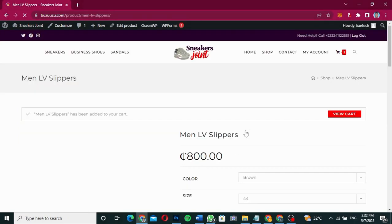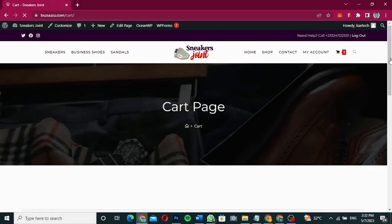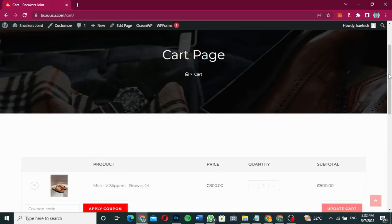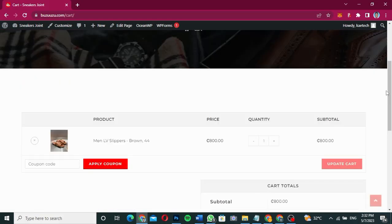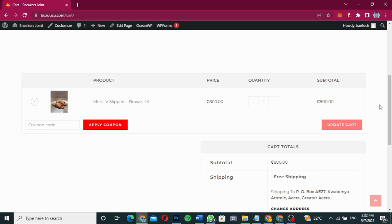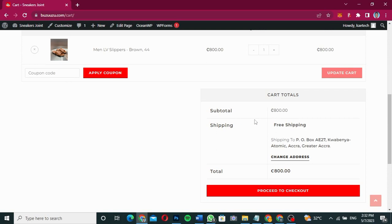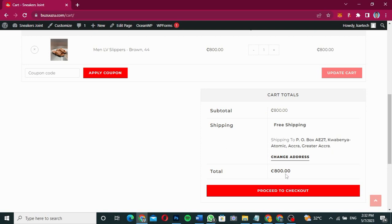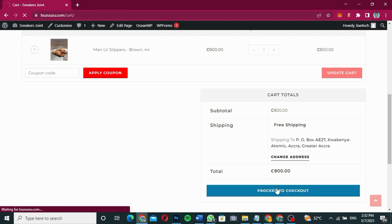When you click 'Add to Cart,' the item is added to the cart and you can go to the cart page. On the cart page you can see your product, and the cart totals are shown — the subtotal, shipping (which is free in this case), the address you want to ship to (which you can change), and the total amount. From there you can proceed to checkout.